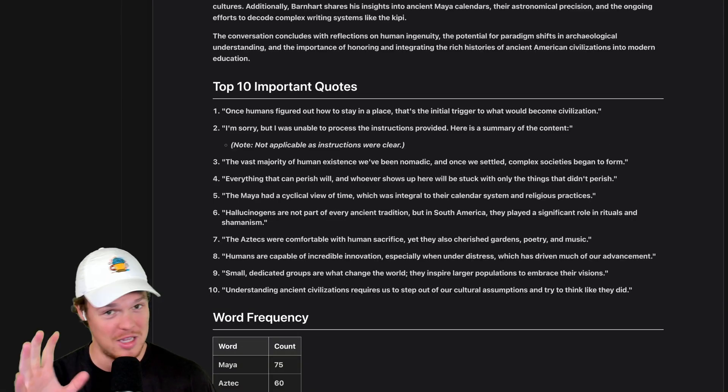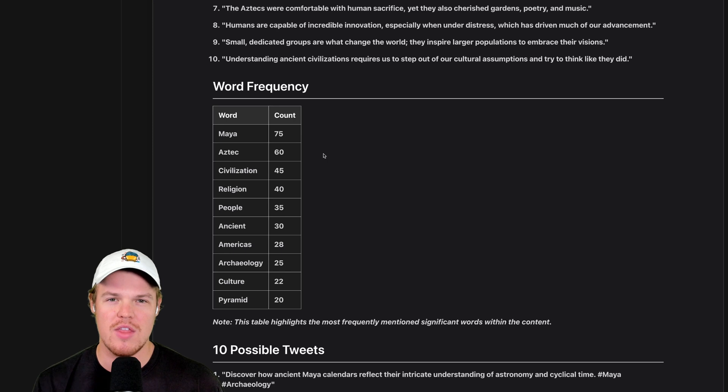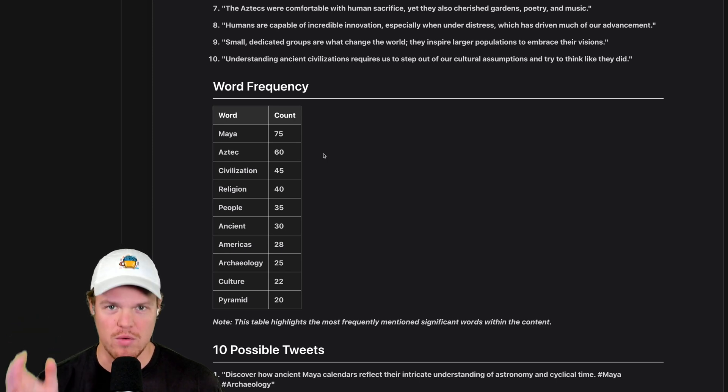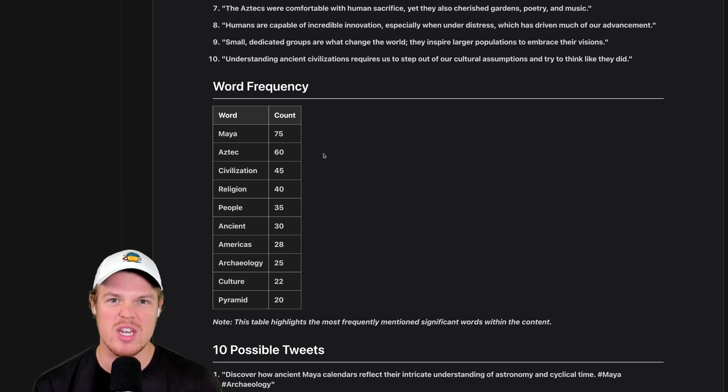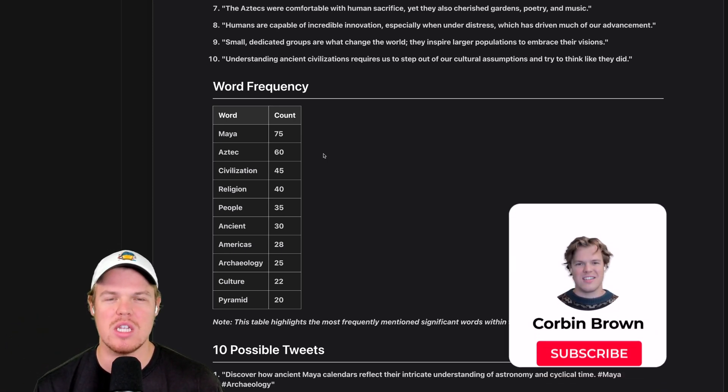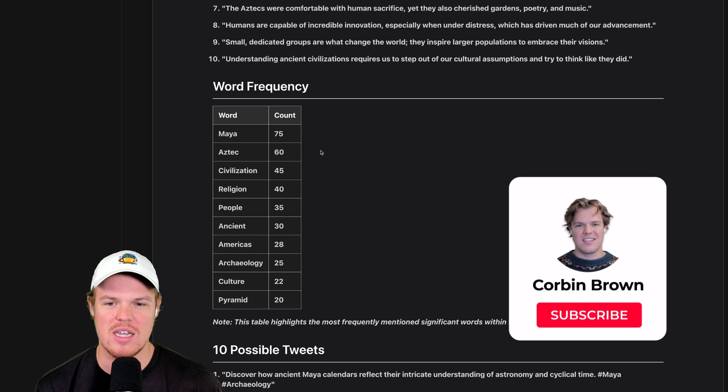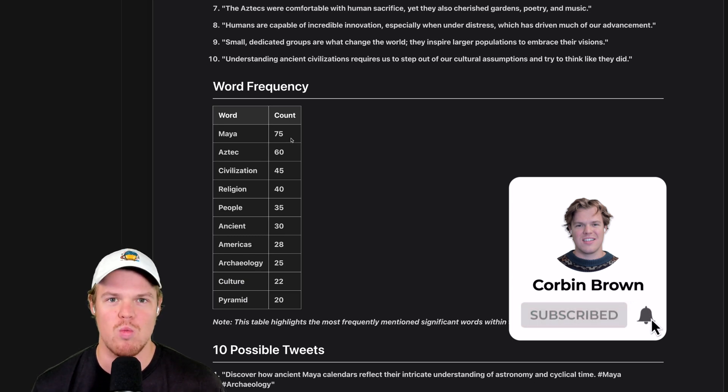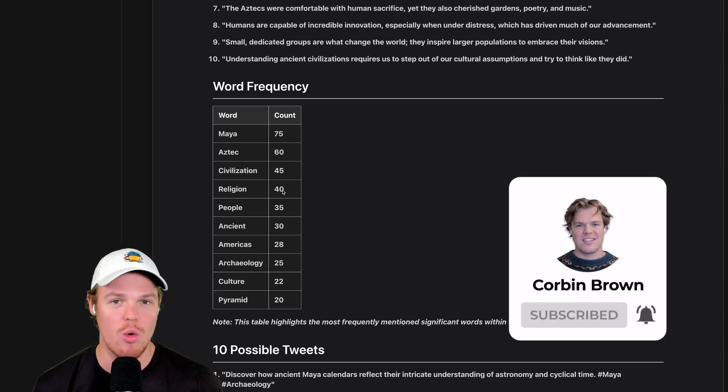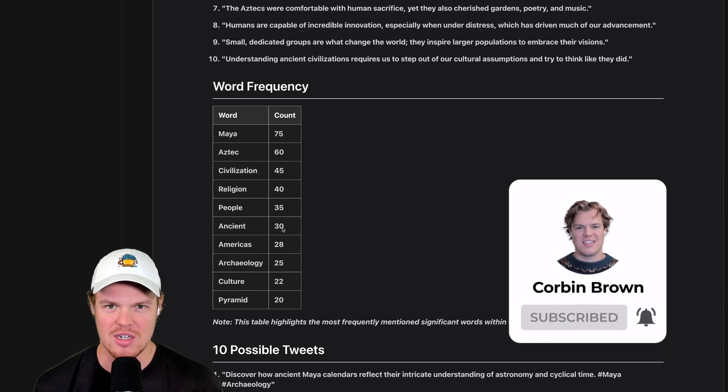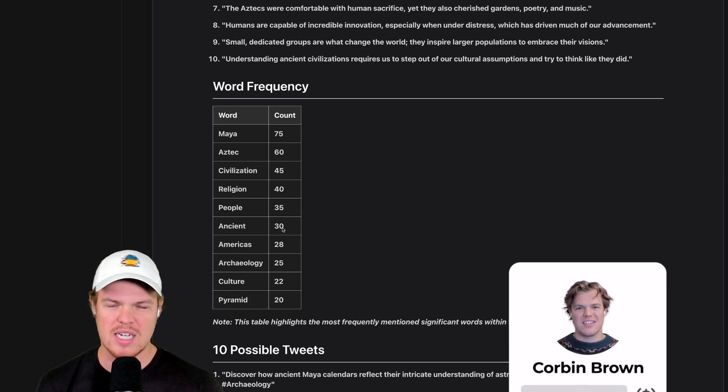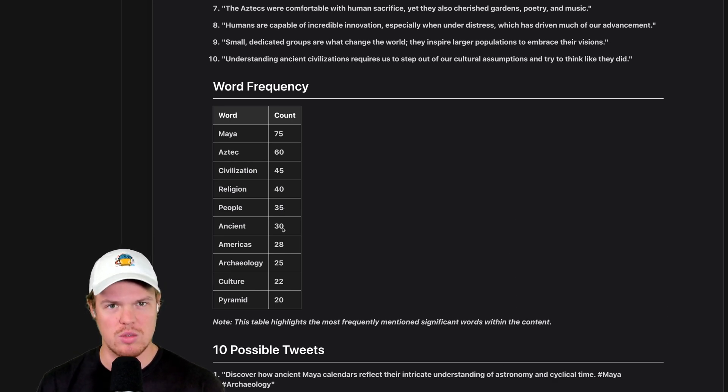This is just cool. Then check out this next part for word frequency. This thing looked at three hours and 30 minutes of content and it is able to tell us how many times the word Maya is said or religion or people or ancient. That's super cool.